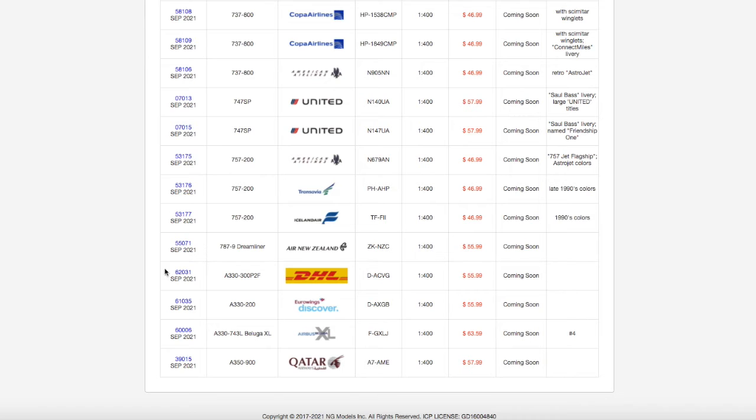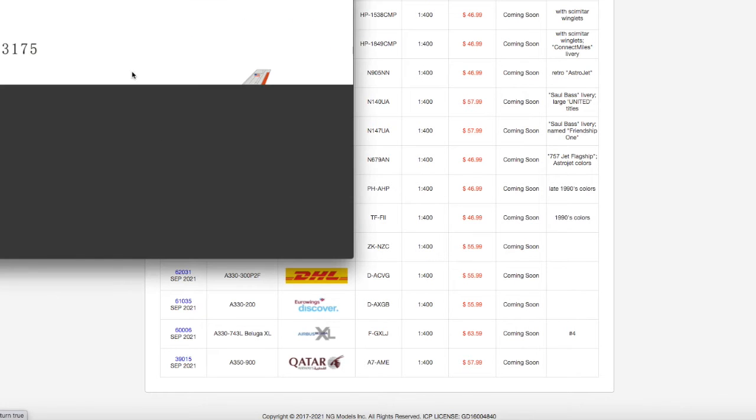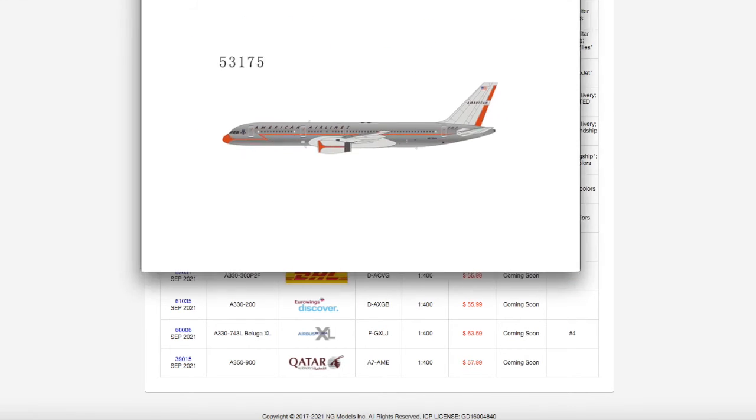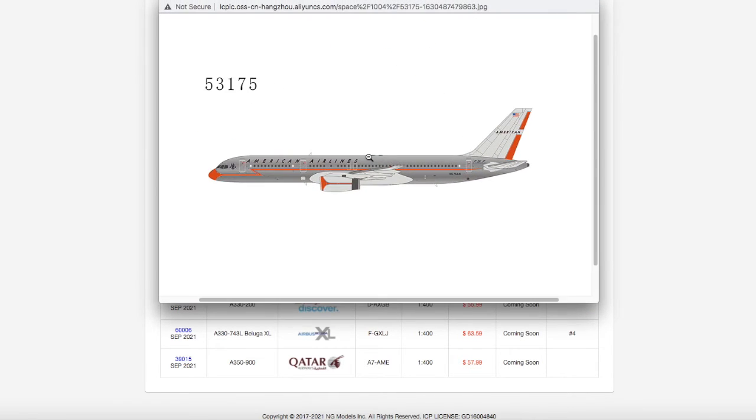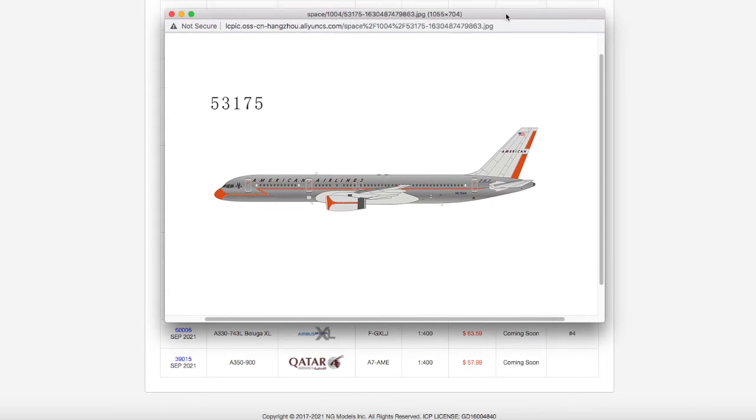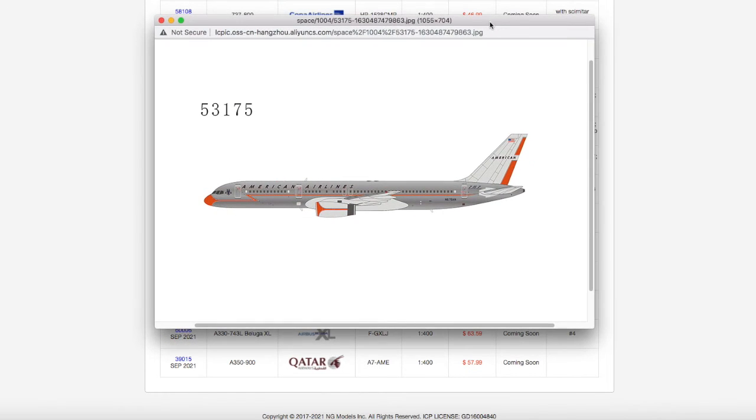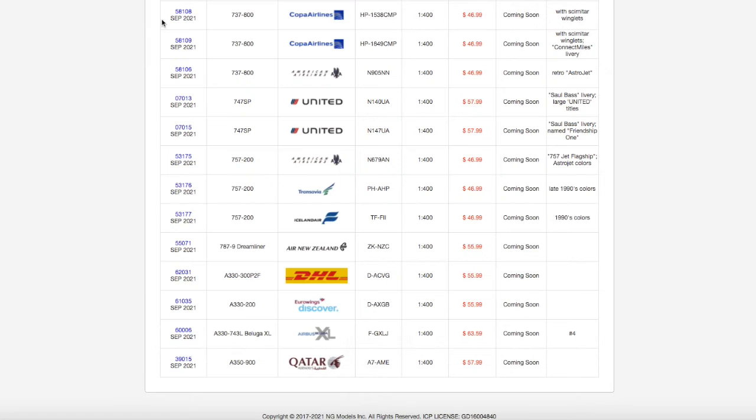Moving on down the line, we have this American Airlines 757-200 in their retro livery. Of course, I don't need this for Newark, but this will be good for those of you retro collectors. This is probably going to sell really well because, knowing NG Models and their chrome aircraft, they pretty much sell nicely. Registration is N679AN, it's scale 1 to 400, and the price is $46.99.